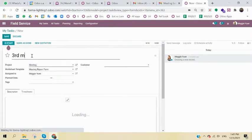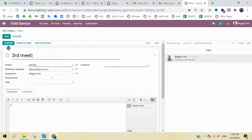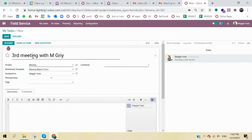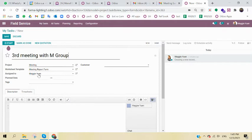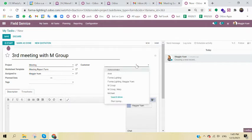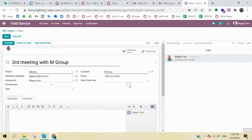So let's say it's your third meeting with M Group. It will be automatically assigned to me because I'm the one to create the record. And if I click the customer, I can search it and the info will pop up.